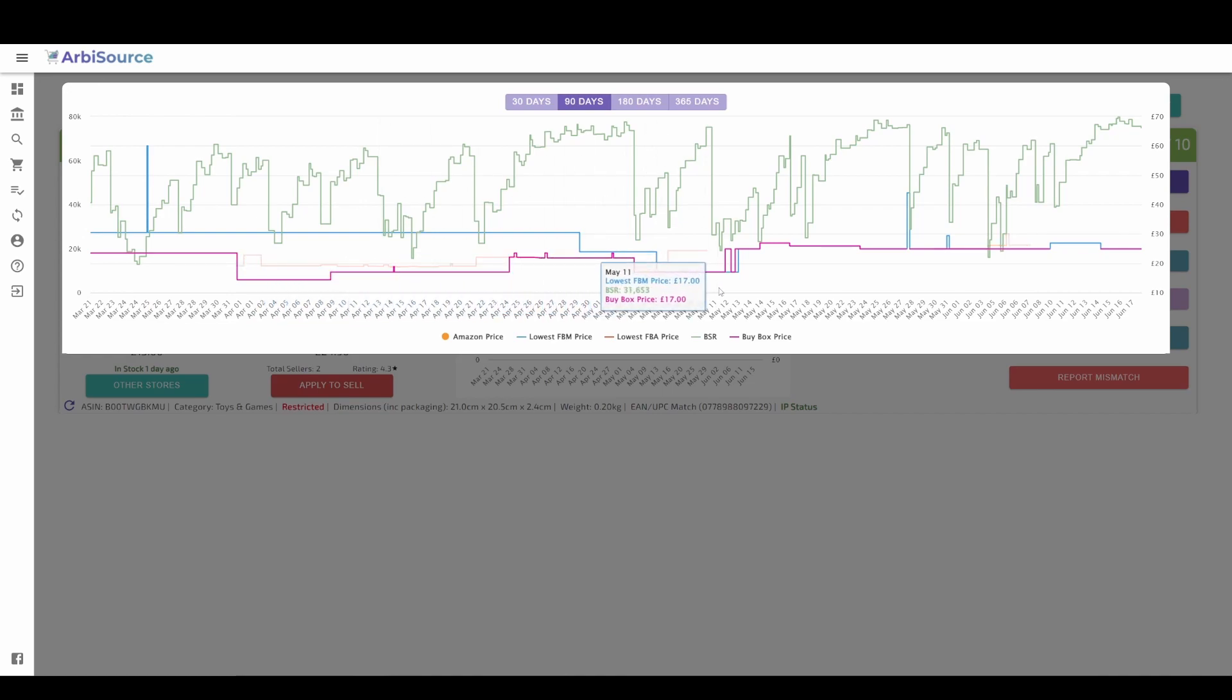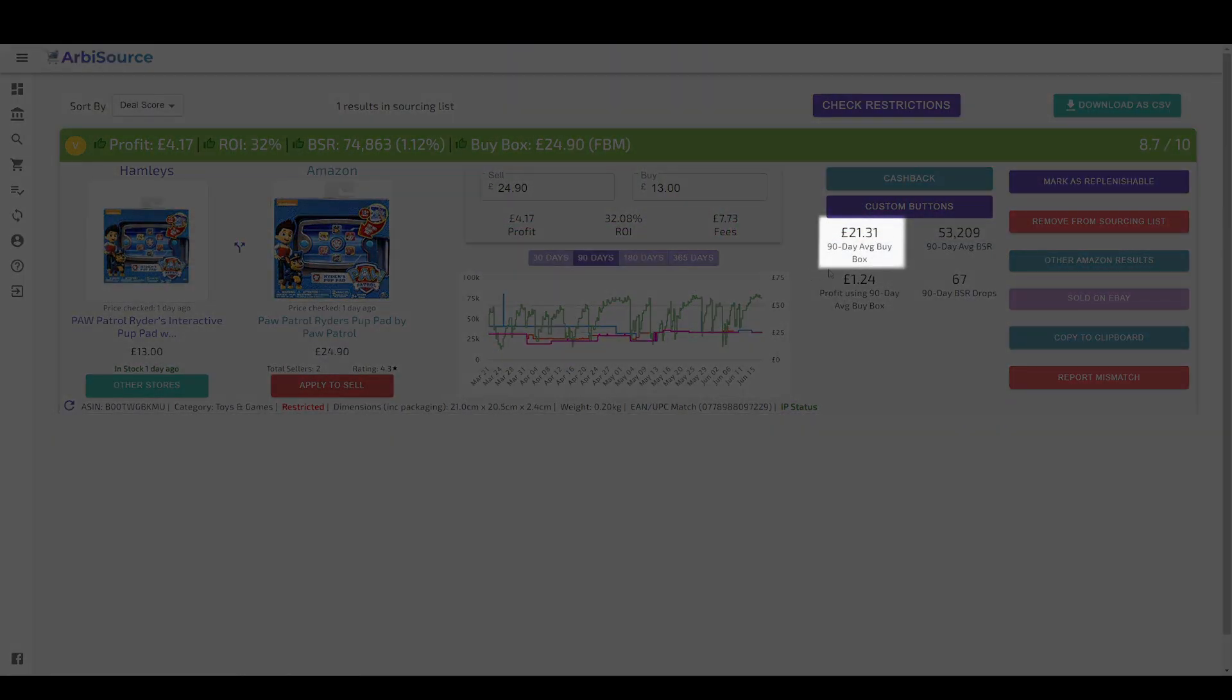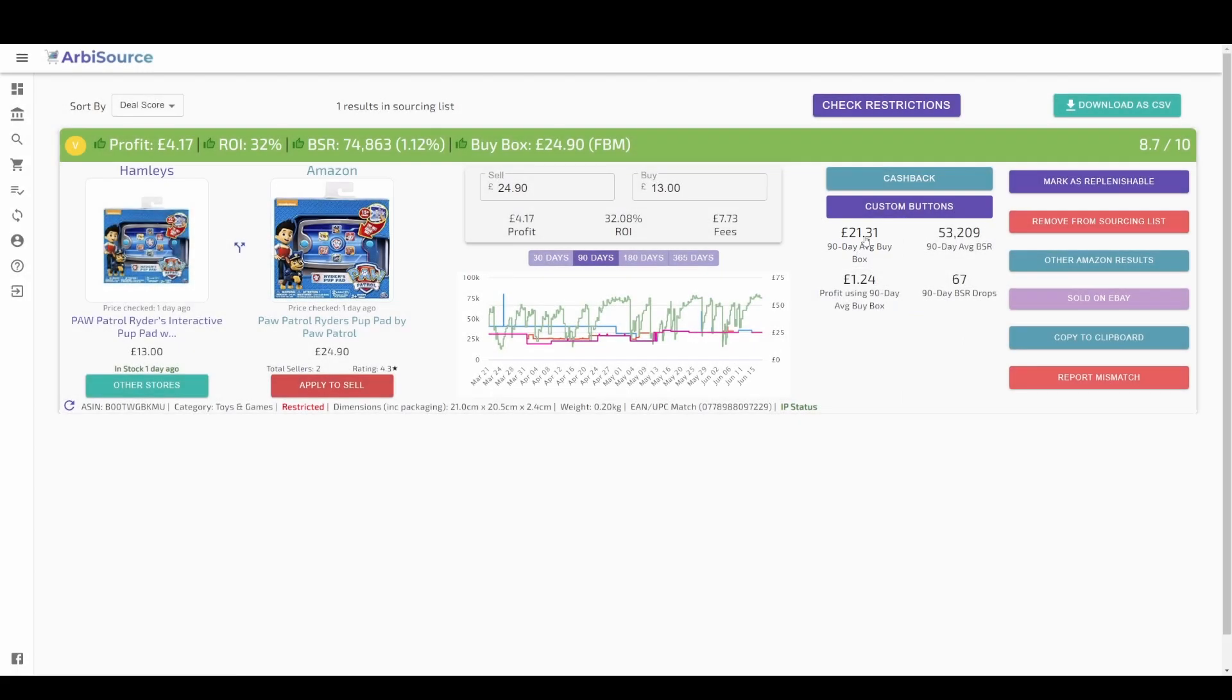To make sure you can still make a profit based on the average buy box price, click on the price here to have it auto fill the calculator and recalculate what your profit and ROI would be.